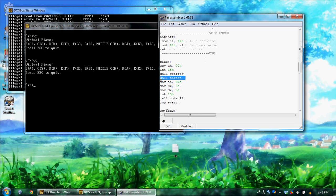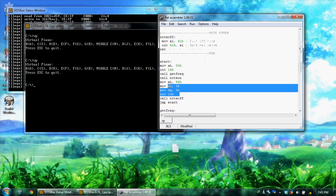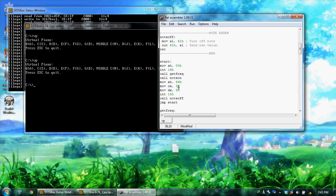Then after I get my frequency, I call note on. And then I wait half a second, which is 5 tenths of a second. And then I call note off to turn the note off.